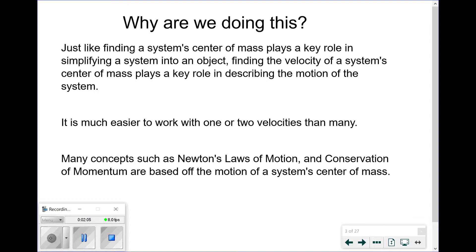Many of our concepts, such as Newton's laws of motion and the conservation of momentum, are actually based off of the motion of the system's center of mass, not that of individual objects.